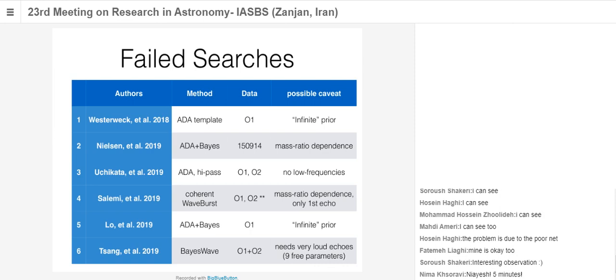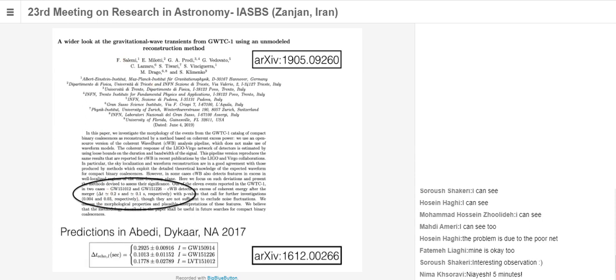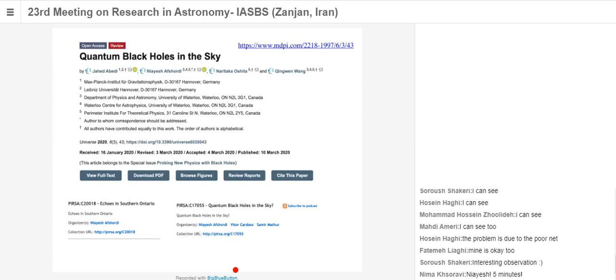This is an example of independent confirmation. This is the timescale that a group found for echoes from the second and third gravitational wave events. If you look at our paper from basically four years ago with Jahed and Hannah, this is our prediction from Planck scale echoes. These two timescales happened to coincide exactly with these two timescales. That's kind of surprising.